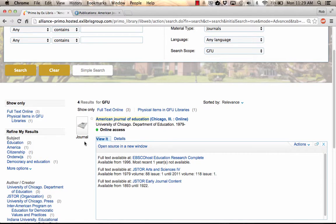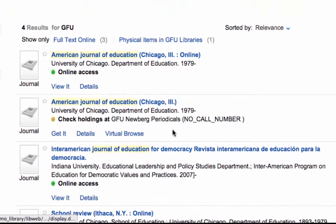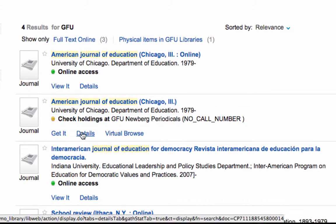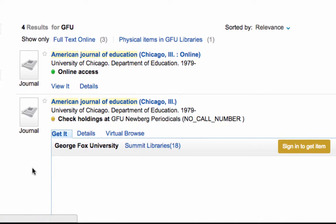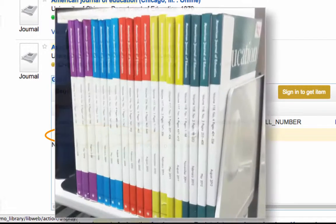Returning to PRIMO, we see that the next record down says that our journal may be available in the Periodicals section of the George Fox Library in Newburgh. Clicking the Get It tab indicates that the journal is available in print from 2008 forward.